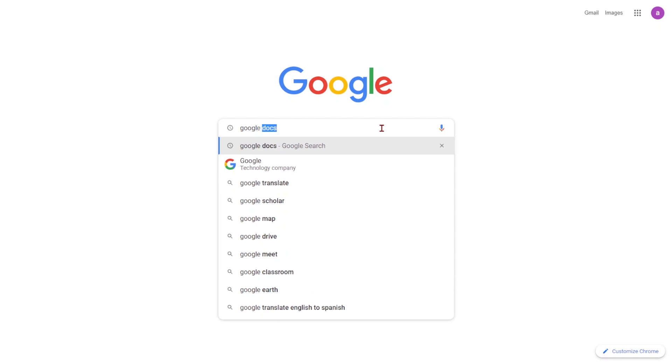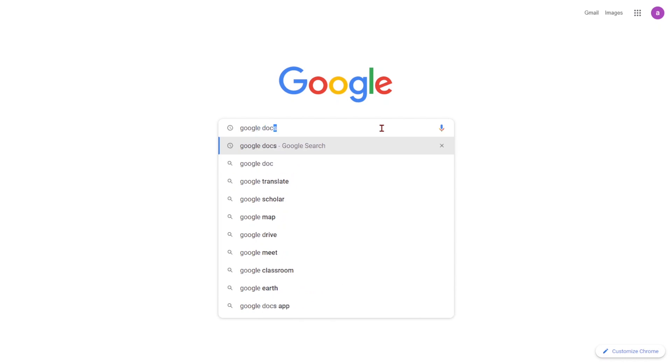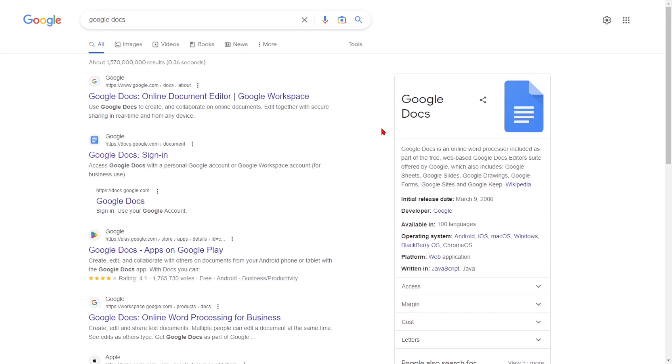Hello and welcome to this how-to video on creating and deleting Google Docs. Let's start with creating a new document.